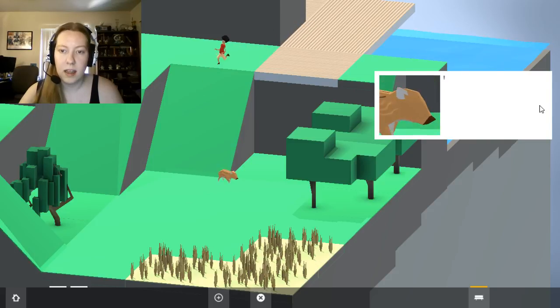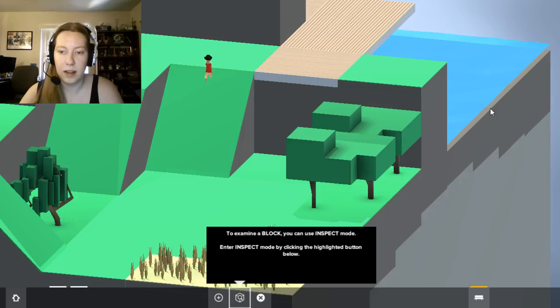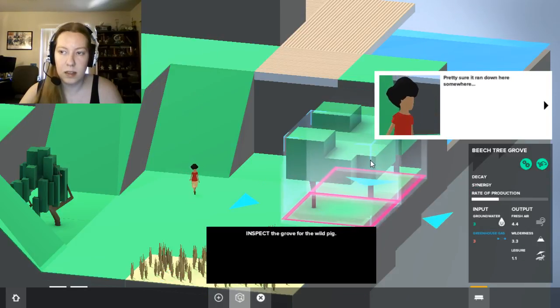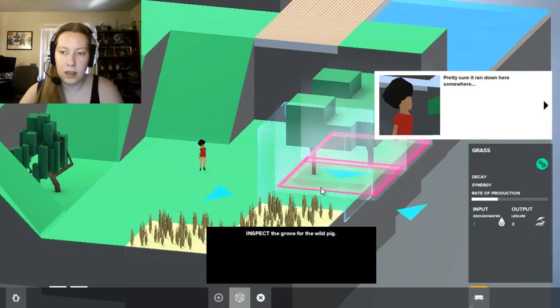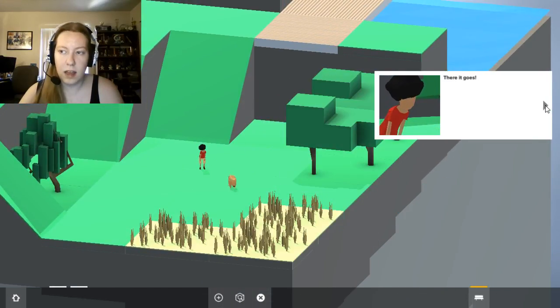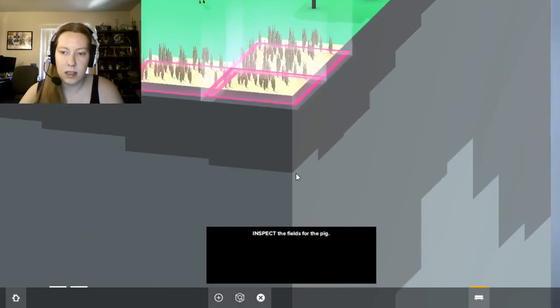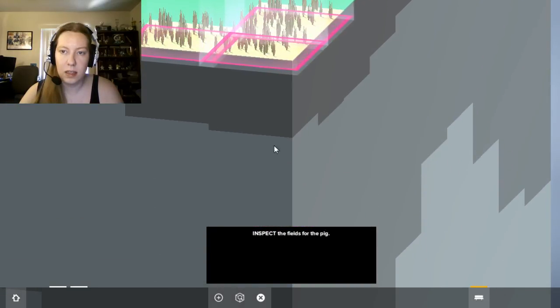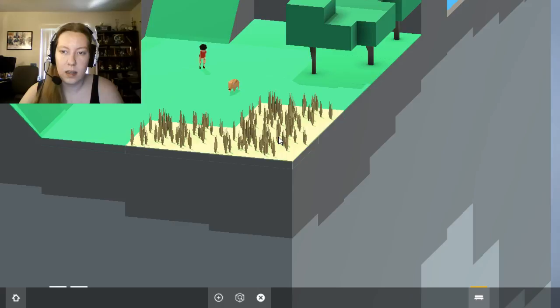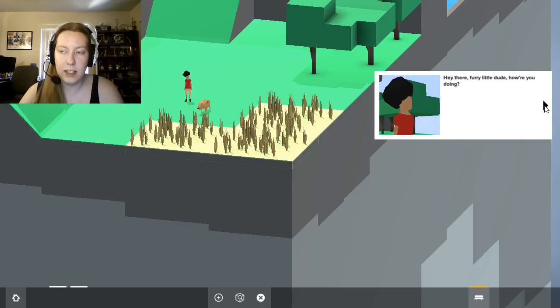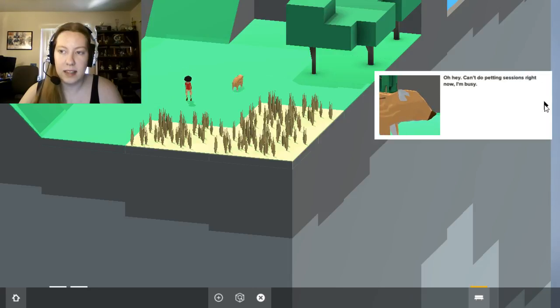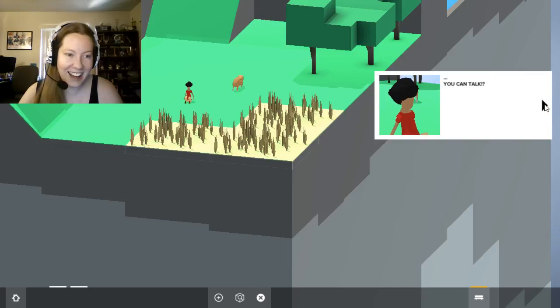It's a wild pig. The pig is running. We've got a runner! Guess I was too loud. Enter inspect mode. Inspect the grove. There it goes! Very sensitive. Hey there, furry little dude, how you doing? Oh hey, can't do petting sessions right now, I'm busy.